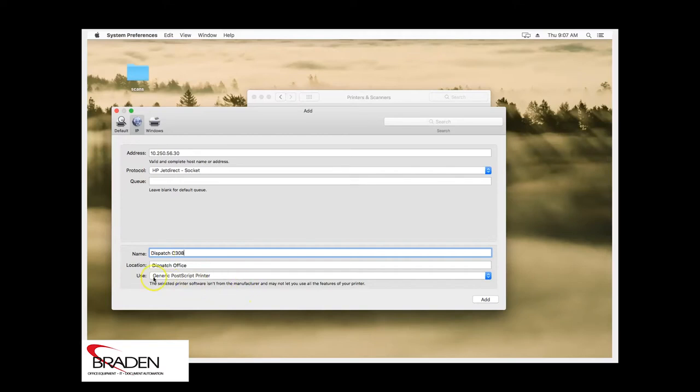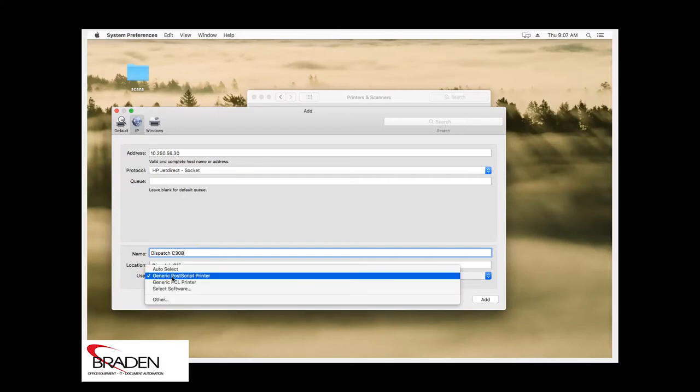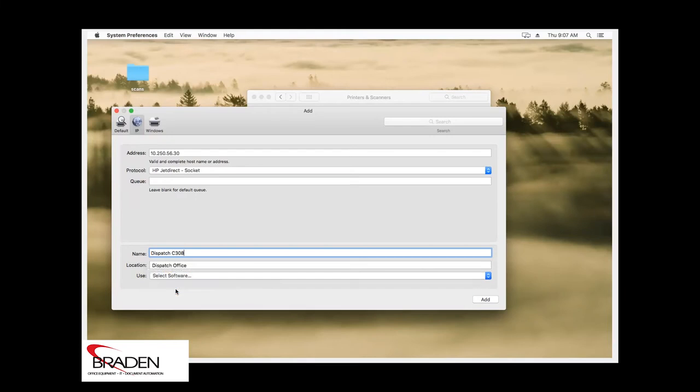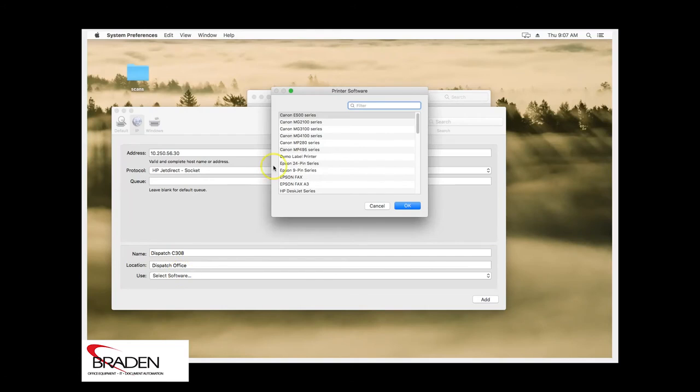Down here at the bottom where it says use, we have listed here generic postscript driver. We want to actually select the correct software for the machine. So we'll go down to select software. Here at the top of printer software, start typing Konica.